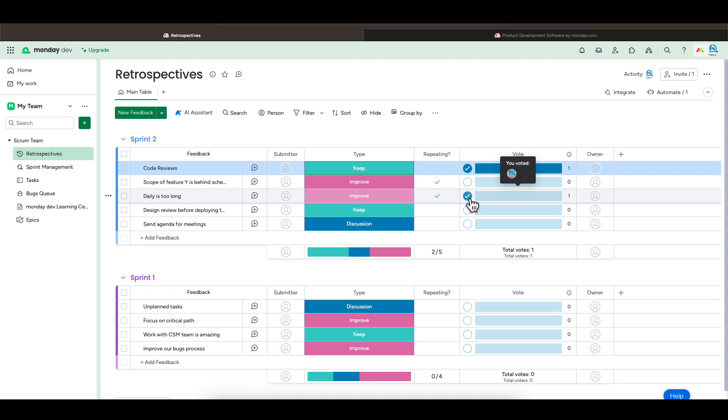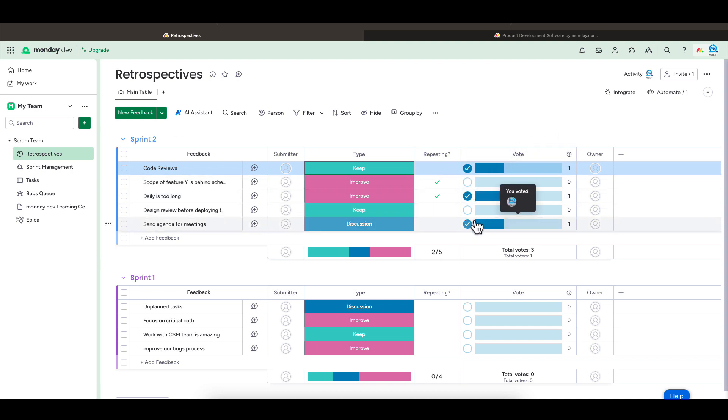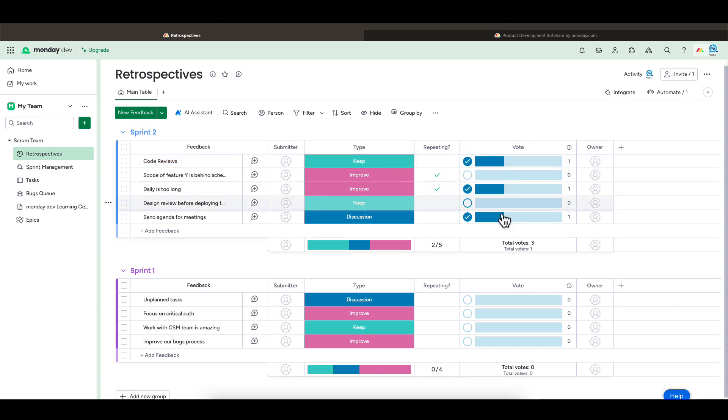The team can also vote on items by using the vote column. I personally prefer the start, stop, continue type of retrospective. If you want to see how I created a custom board for the start, stop, continue type of retrospective, check out the next video.